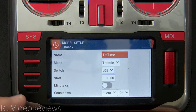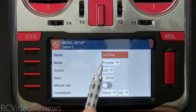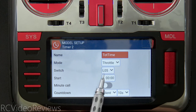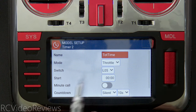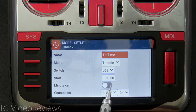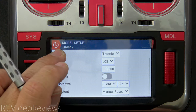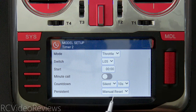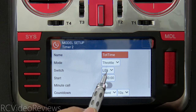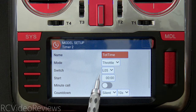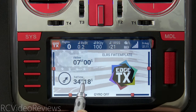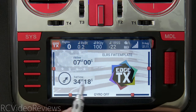I also set up a persistent timer on Timer 2 called 'total time.' It uses the same start parameters — throttle and L05 — but the time is set to zero, so it counts up. That's my total accrued time on an airframe. I don't have a minute call and it's set to silent, but under persistence I have it set to manual reset. So as I fly, when throttle is active, I have telemetry, and the throttle is disarmed, total time accrues. You can see on the main screen it shows 34 minutes and 18 seconds.